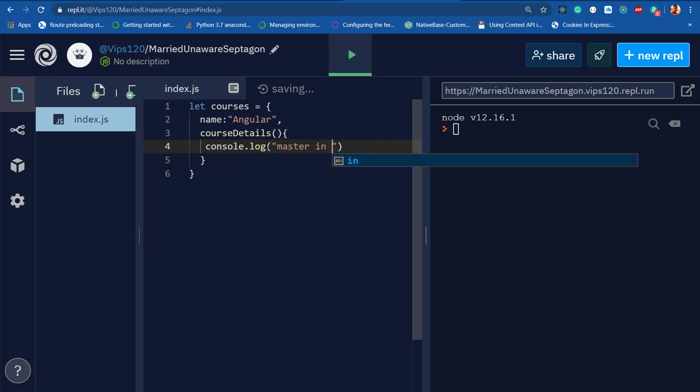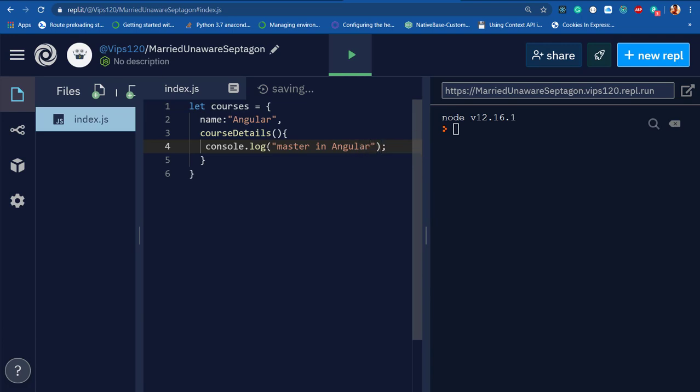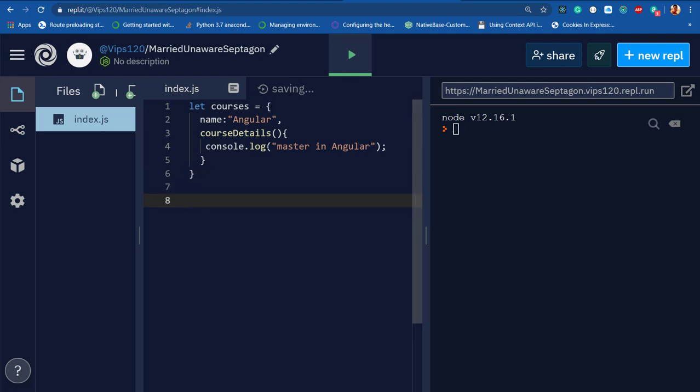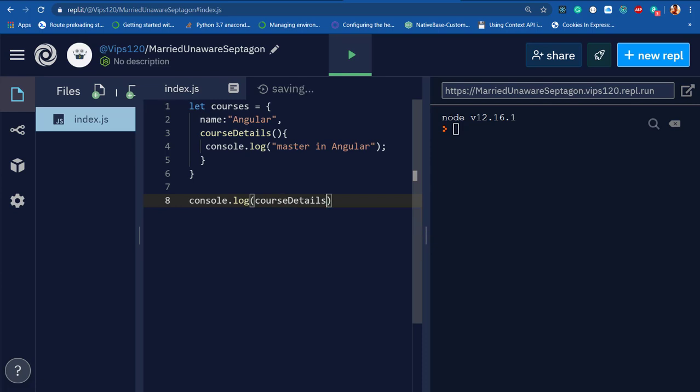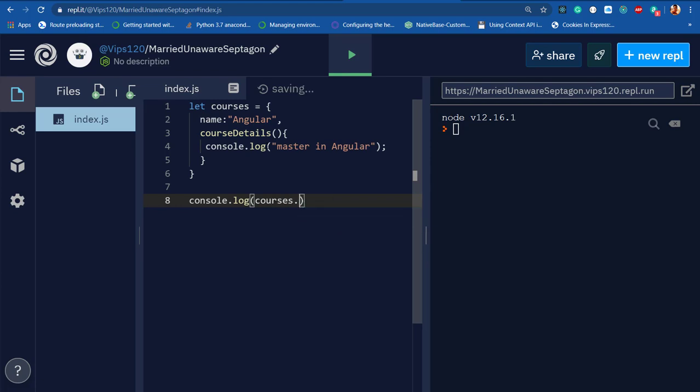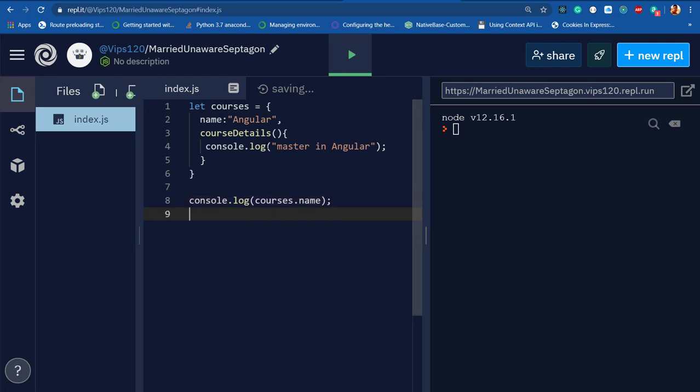Now if I need to access this property or method outside, let's imagine I need to print the name property. I'll say console.log, then courses dot name.